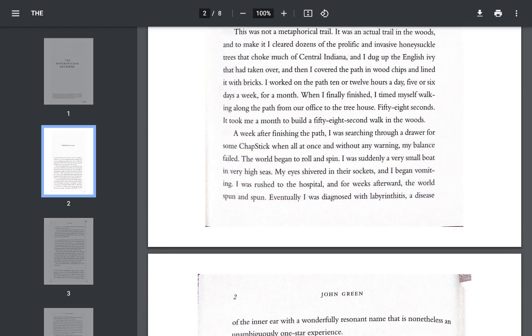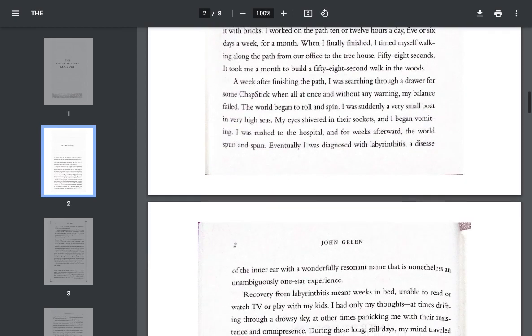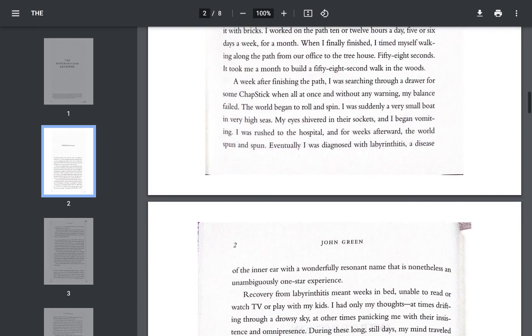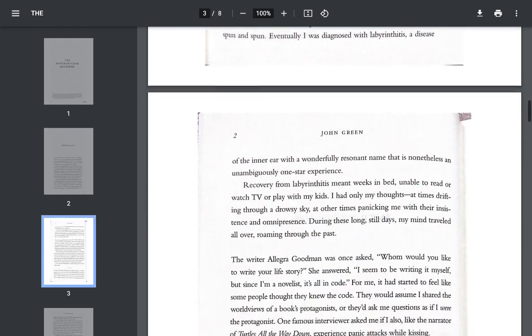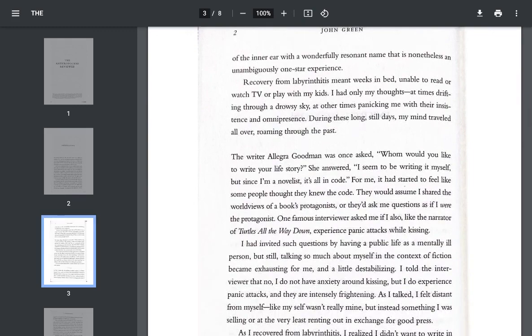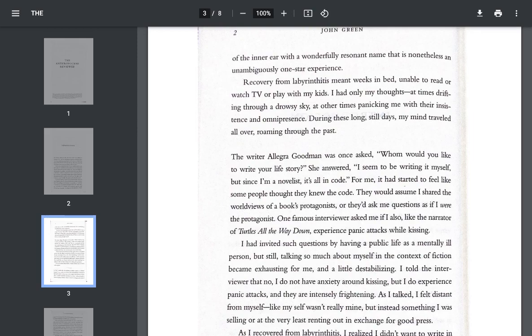Eventually, I was diagnosed with labyrinthitis, a disease of the inner ear with a wonderfully resonant name that is nonetheless an unambiguously one-star experience. Recovery from labyrinthitis meant weeks in bed, unable to read or watch TV or play with my kids. I had only my thoughts, at times drifting through a drowsy sky, at other times panicking me with their insistence and omnipresence. During these long, still days, my mind traveled all over, roaming through the past.